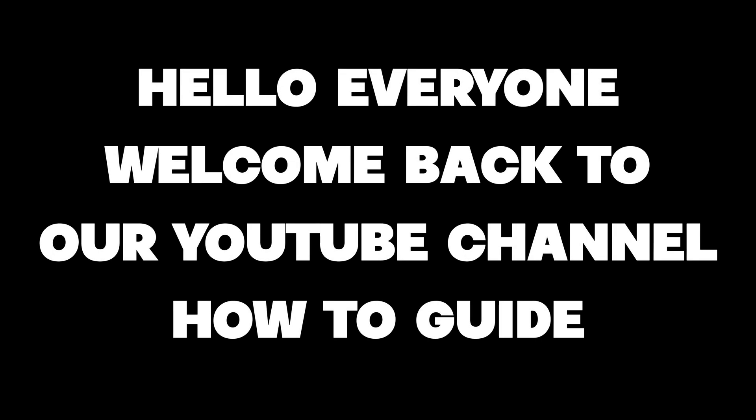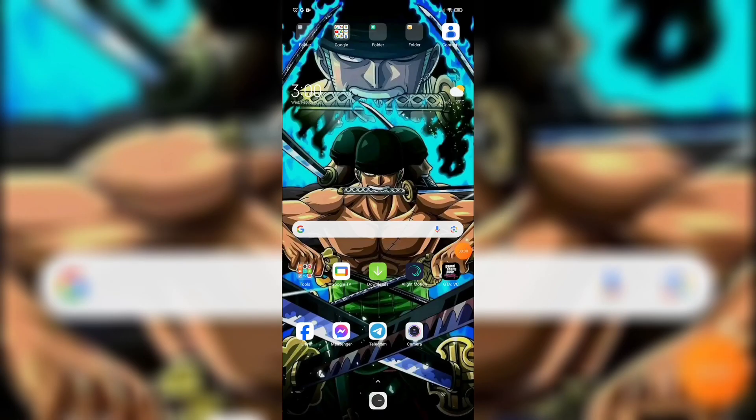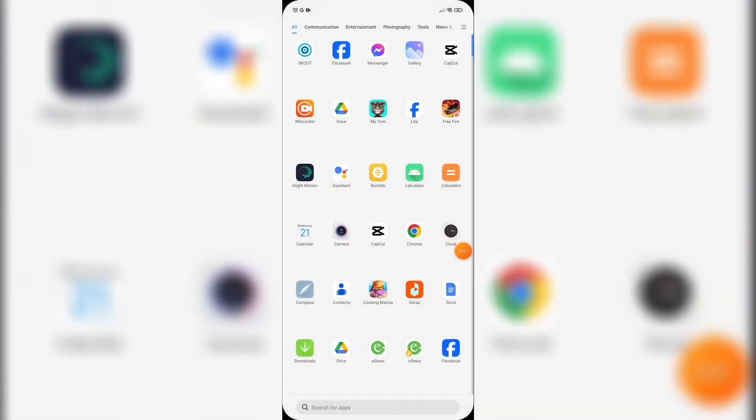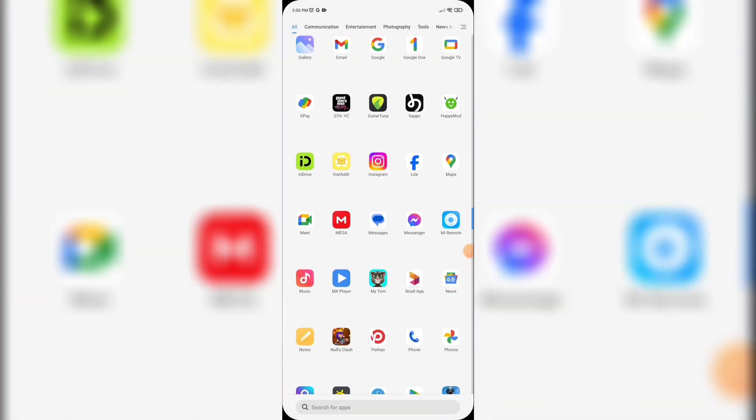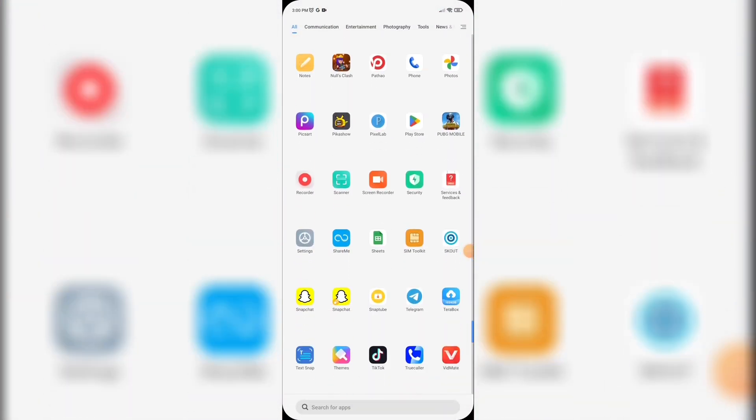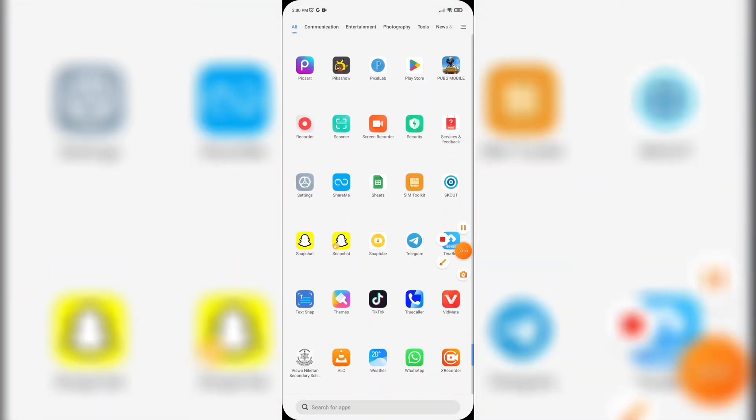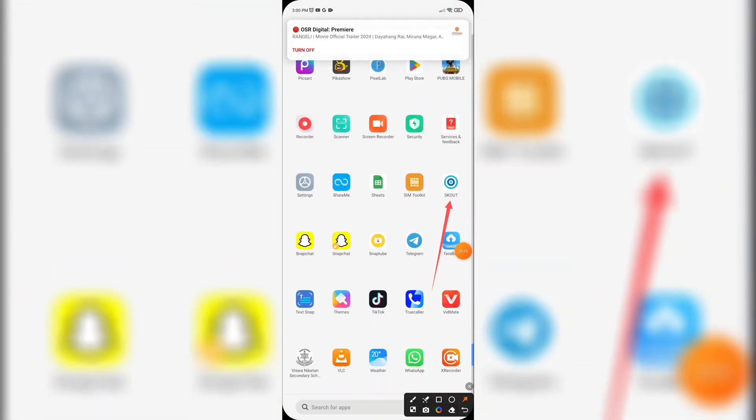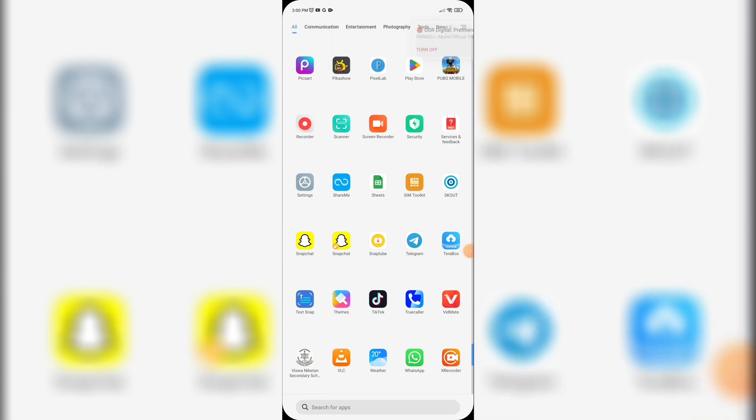Hello everyone, welcome back to our YouTube channel How to Guide. Today in this video I'm going to show you how to unblock someone on Scout. To get started, let's open the Scout app. Make sure your Scout app is installed on your device.